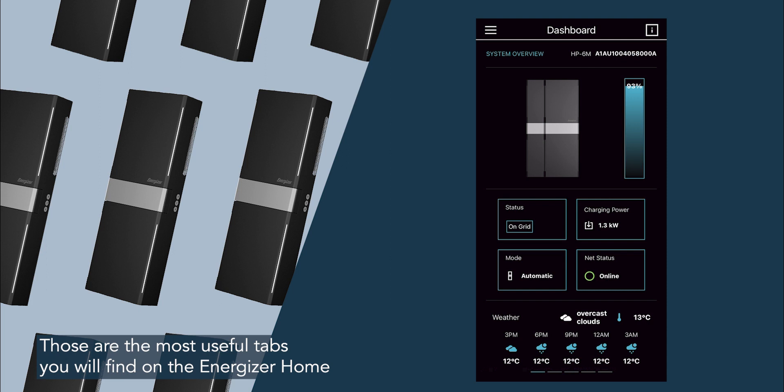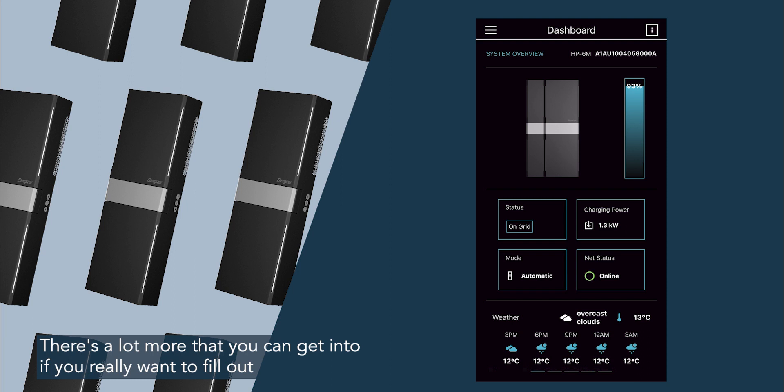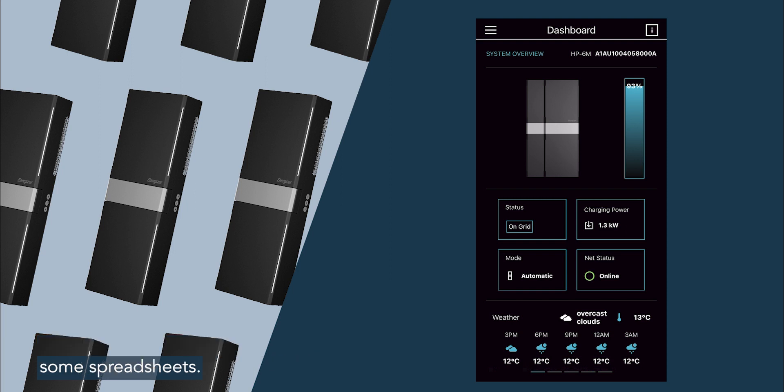Those are the most useful tabs you'll find on the Energizer home power app. There's a lot more that you can get into if you really want to fill out some spreadsheets, so give it a go and have a look around.